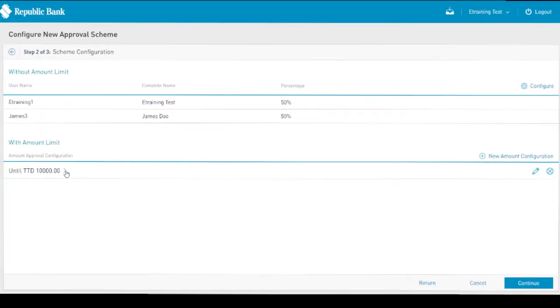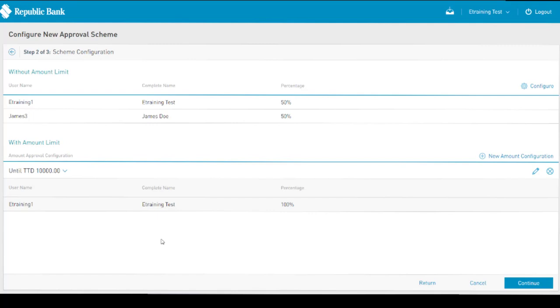In this example, the scheme has been configured to allow user 1 and user 2 to approve the transactions up to any amount, but with each other, while allowing user 1 to approve a loan up to a particular value.